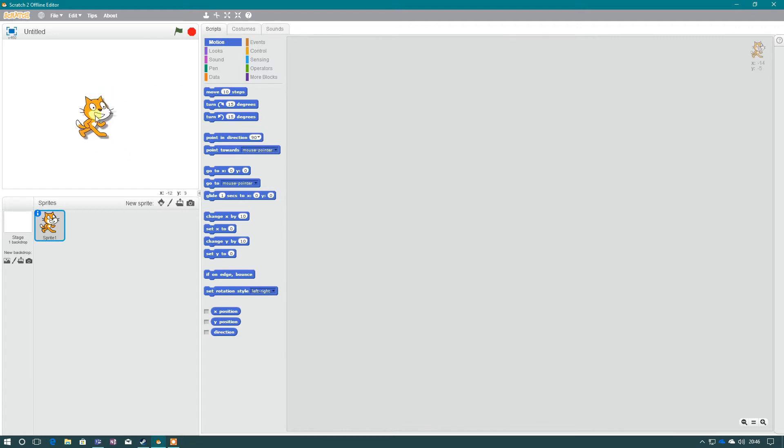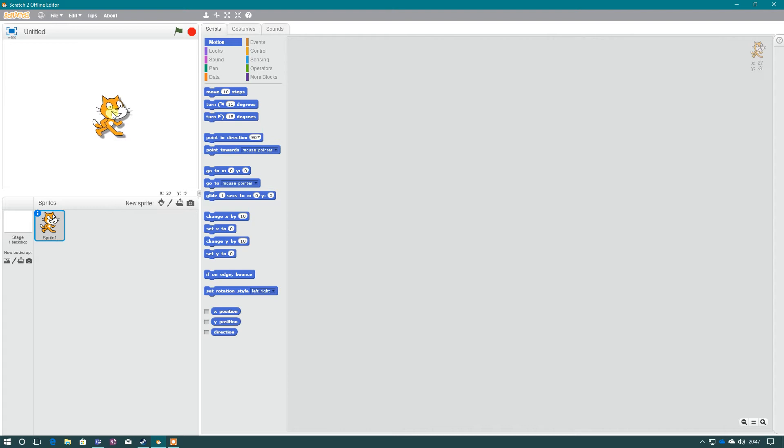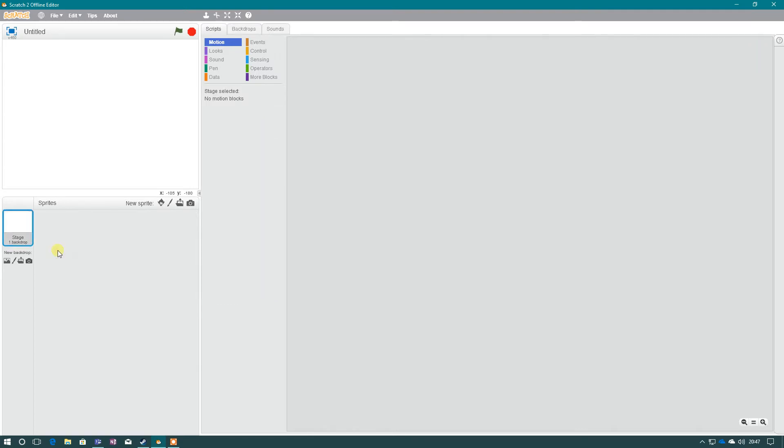So by default, Scratch the cat is automatically there when we load up Scratch, but for this we don't want to use him. So in the sprite area, we need to right-click, press delete, and then we can now go about importing our own picture that we can use for our sprite.